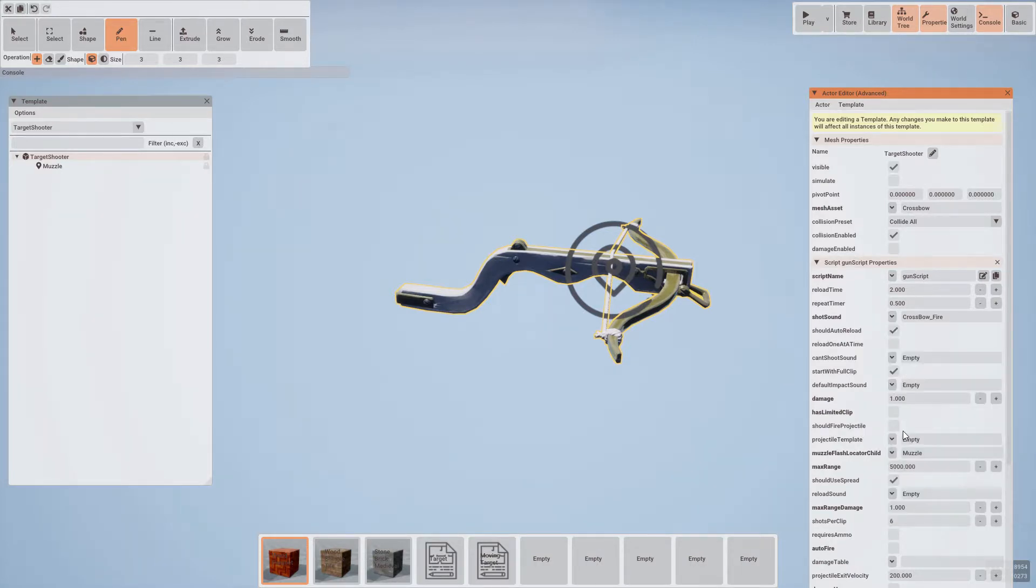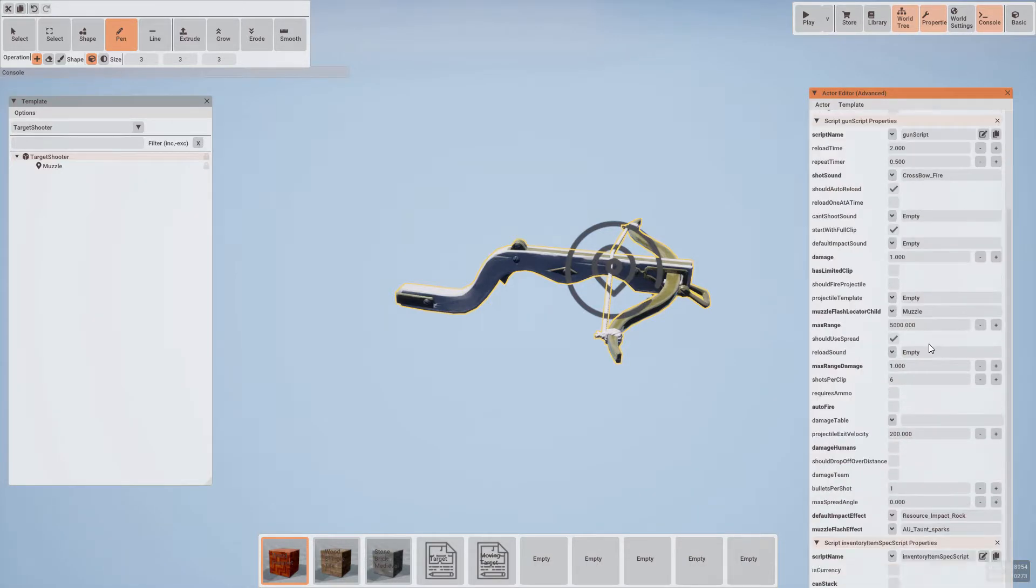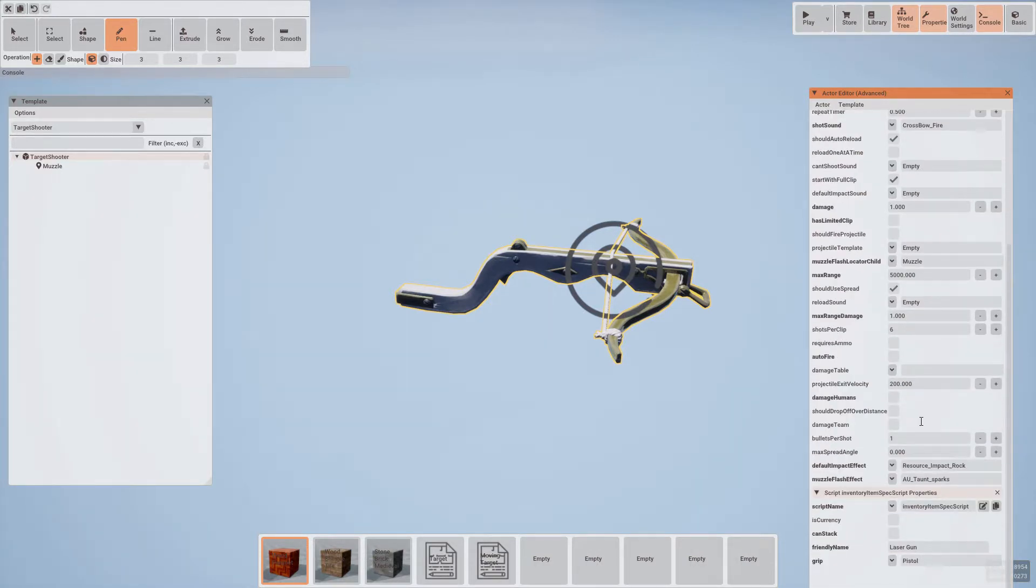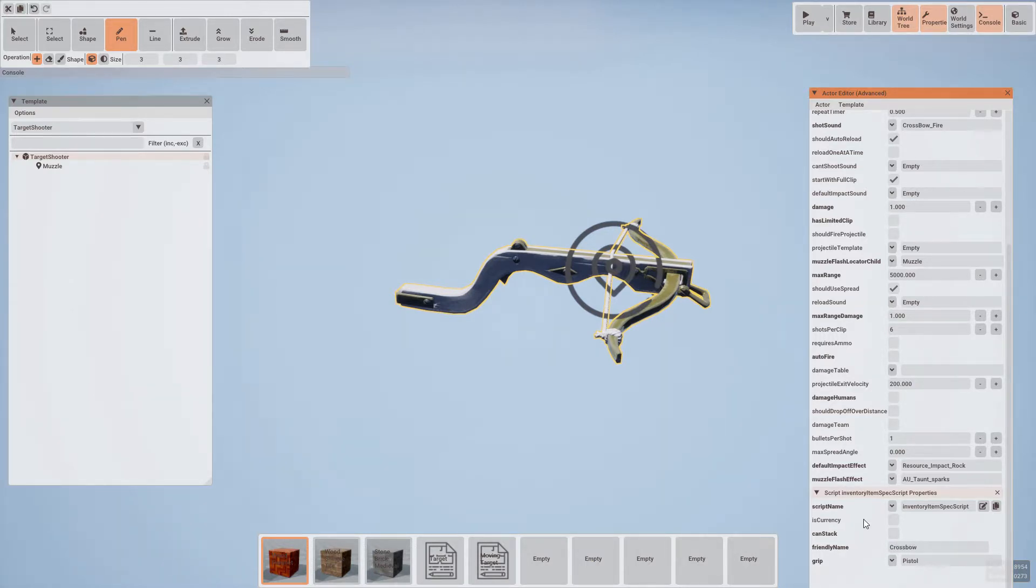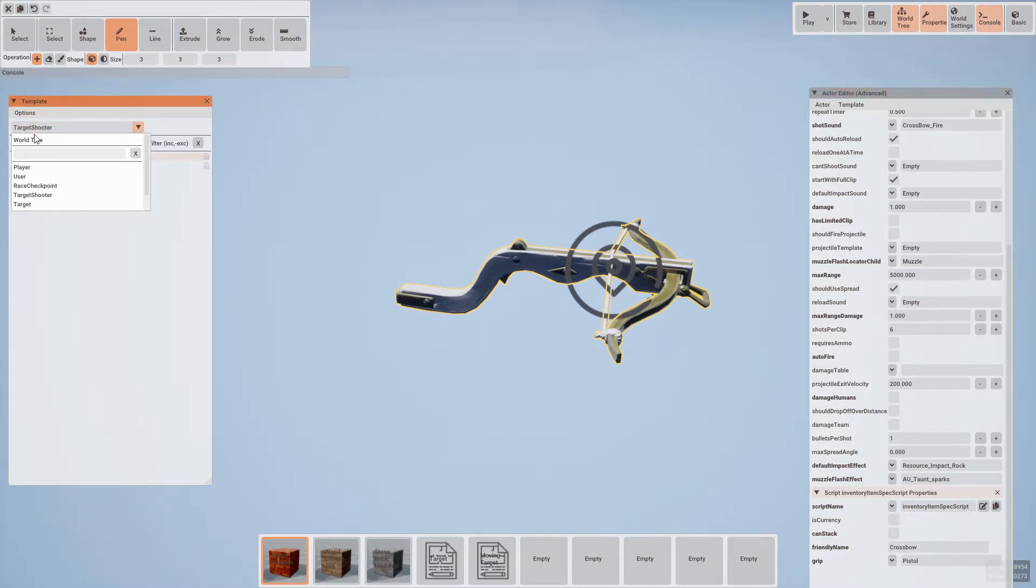And finally, at the bottom, let's adjust in the inventory item spec to call it crossbow in the inventory at the bottom of the screen. Once we're done with that, let's return to our scene.